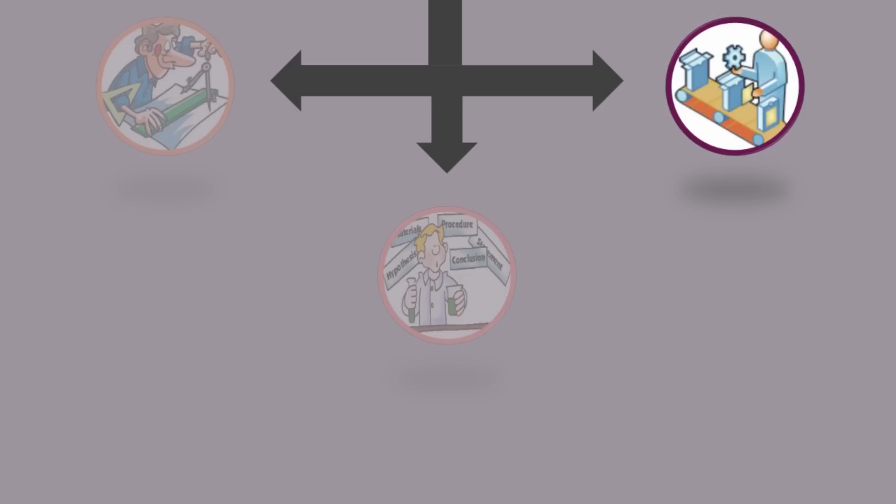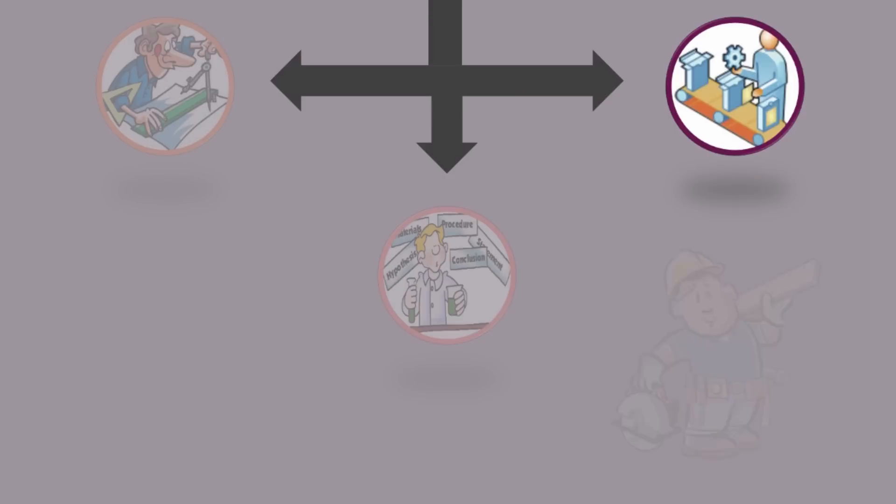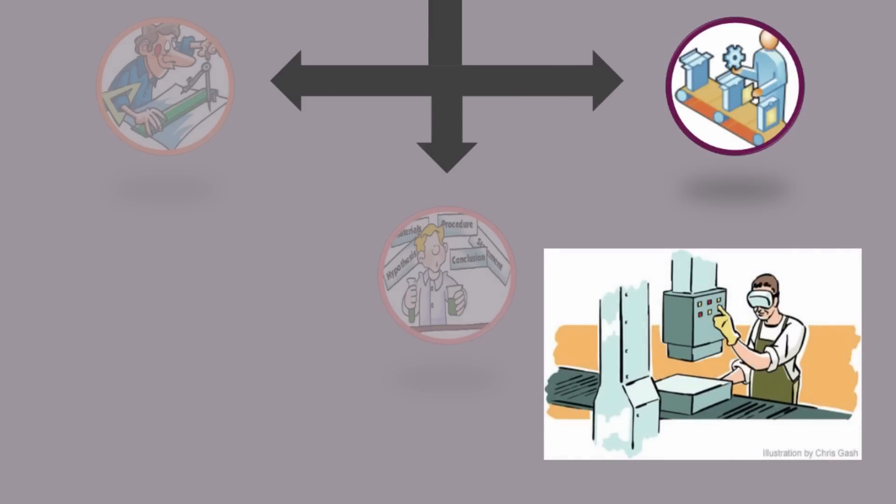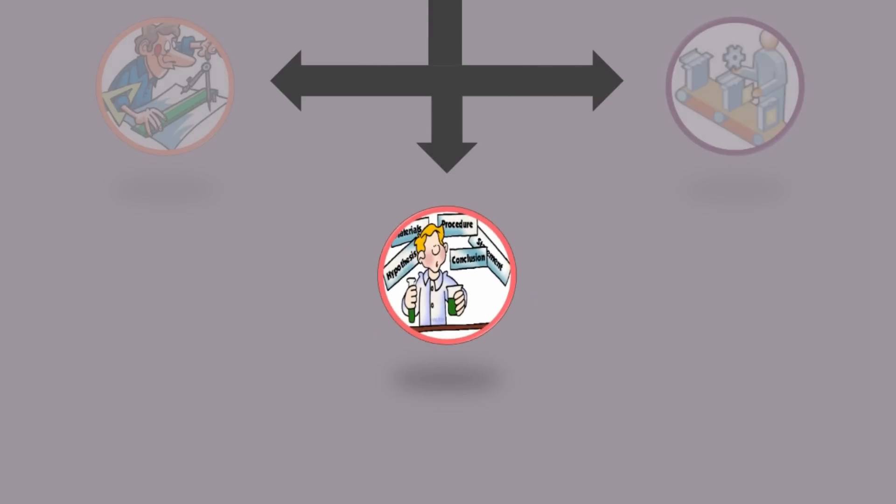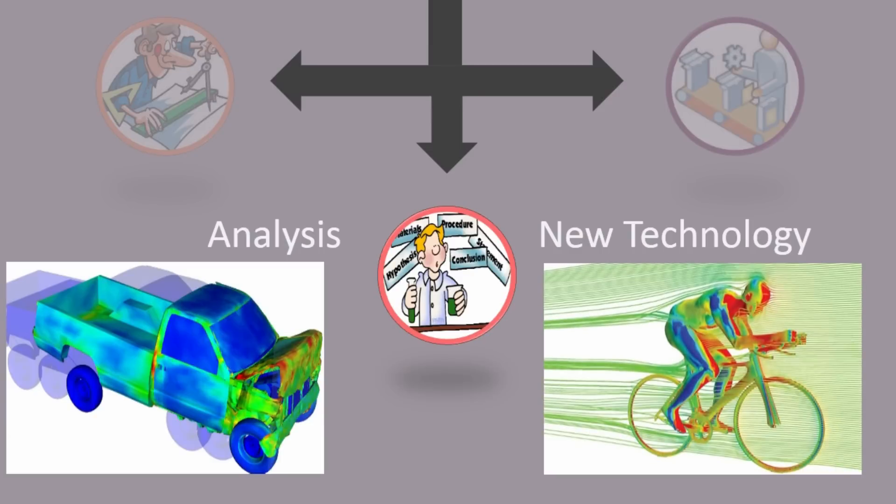Production engineers broadly work in operations, maintenance, supply chain management, and manufacturing. Research engineers work broadly in analysis and new technology development using tools like FEM, CFD, and simulation tools with help of experiments.